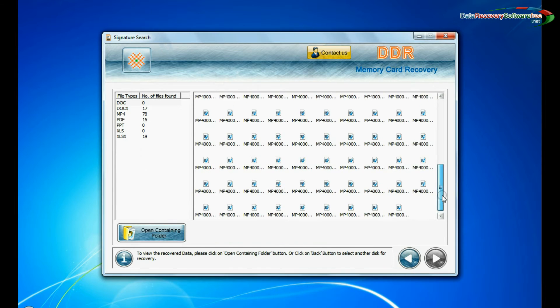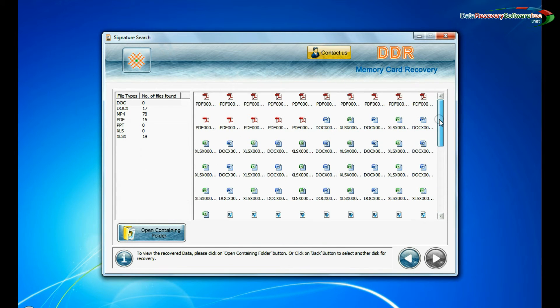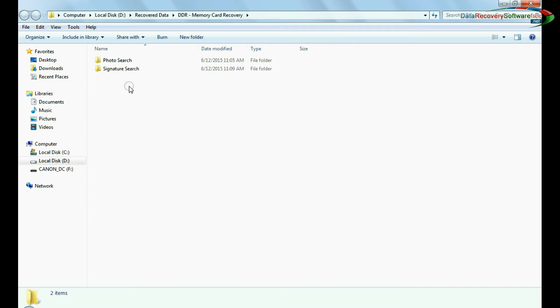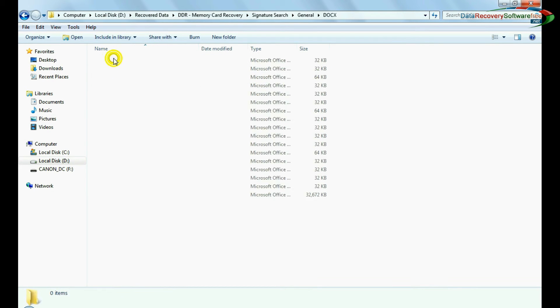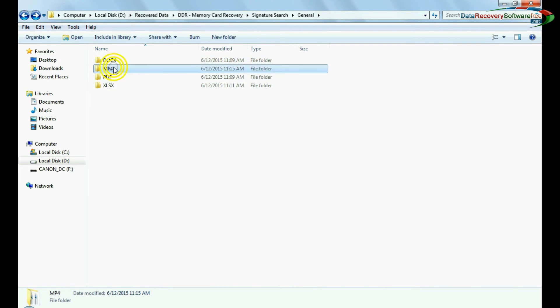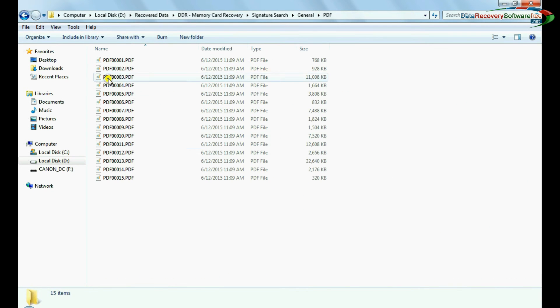Data recovered successfully, as you can see. You can view recovered files. Click on open containing folder. Thanks for watching this video.